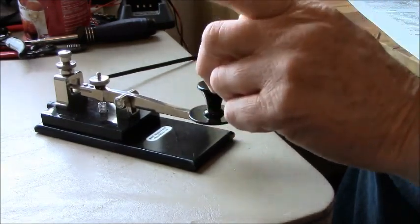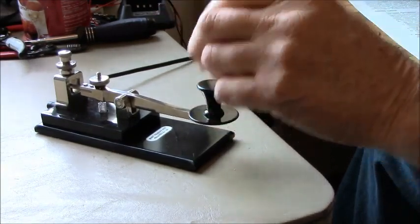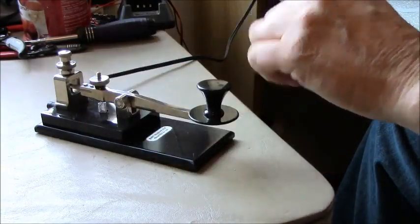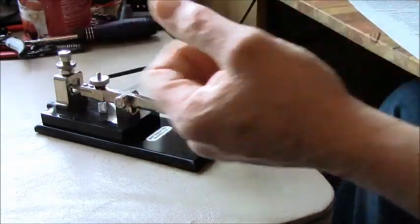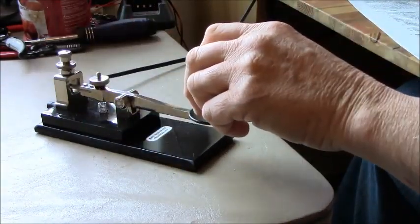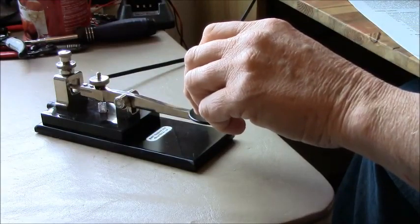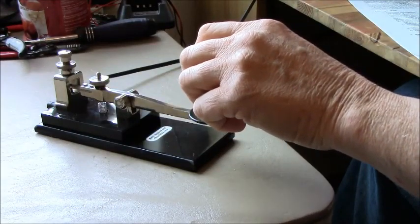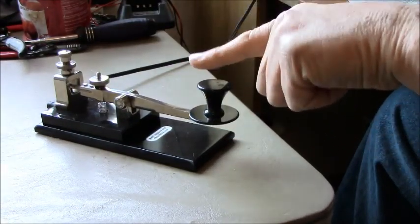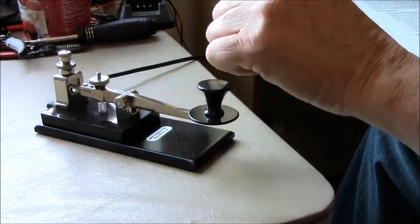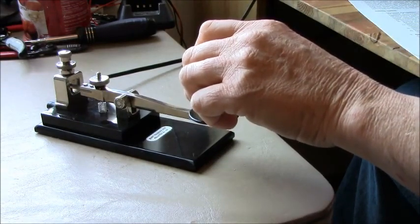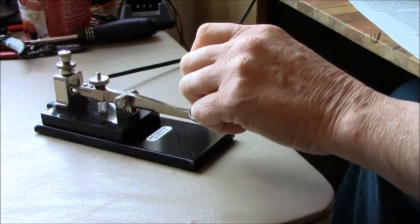Let me explain. The word fist means how you send code. If you say a person has a good fist, they mean they're sending well. If you say they have a bad fist, they're probably sending like this. Popeye Humor, not very good.